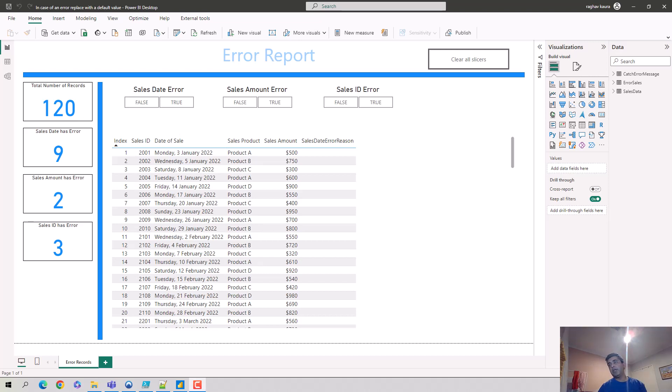Hey everyone, in this video we will learn how to replace error values with a specific value in Power Query. So in case there's an error, we want to replace the error value with a specific value. How do you do that? We'll learn how to do that.